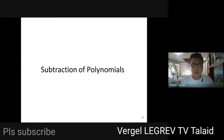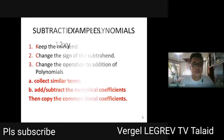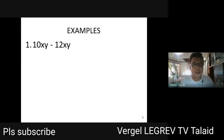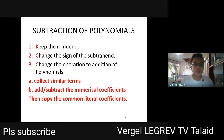Let us have a subtraction of polynomials. When we subtract polynomials, we just simply use KCC — the same as subtraction of integers. KCC stands for: K — keep the minuend; C — change the sign of the subtrahend; C — change the operation to addition of polynomials. When you add, you just simply collect similar terms.